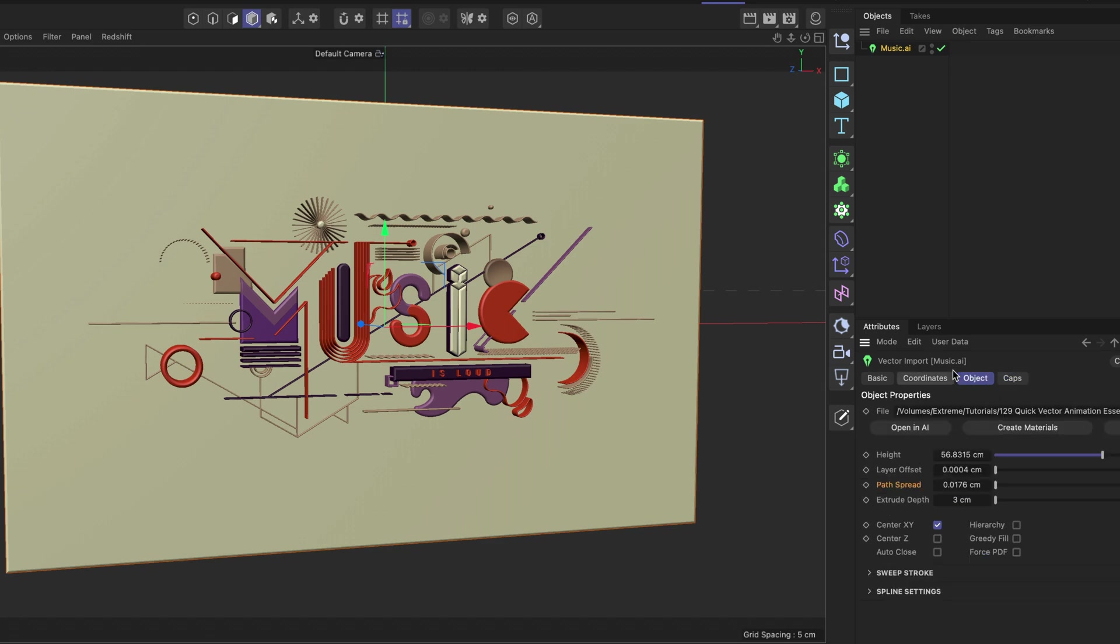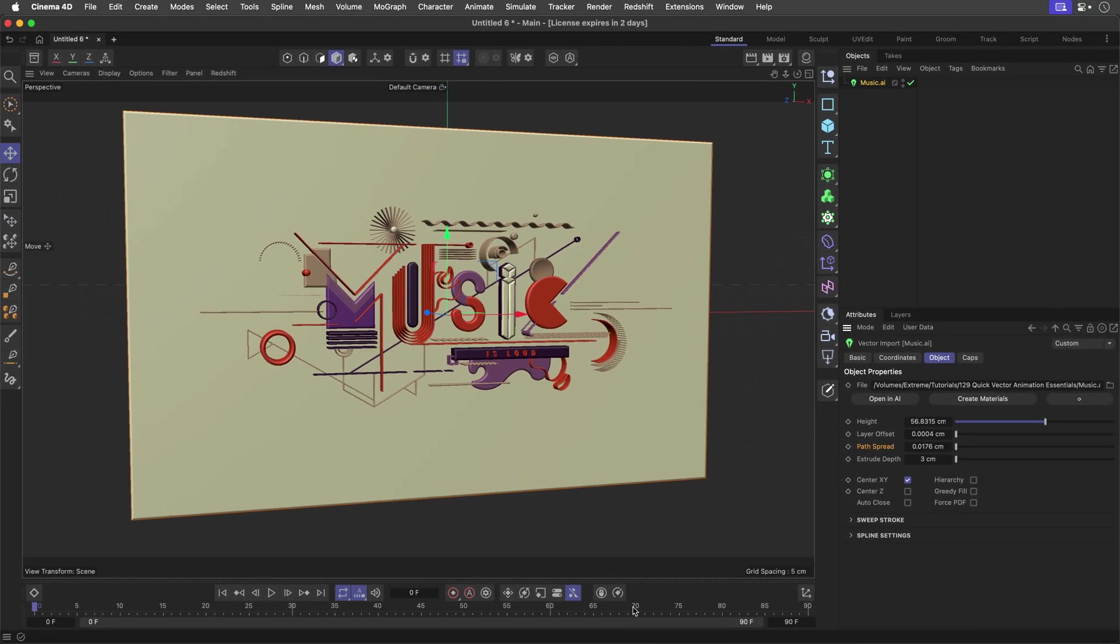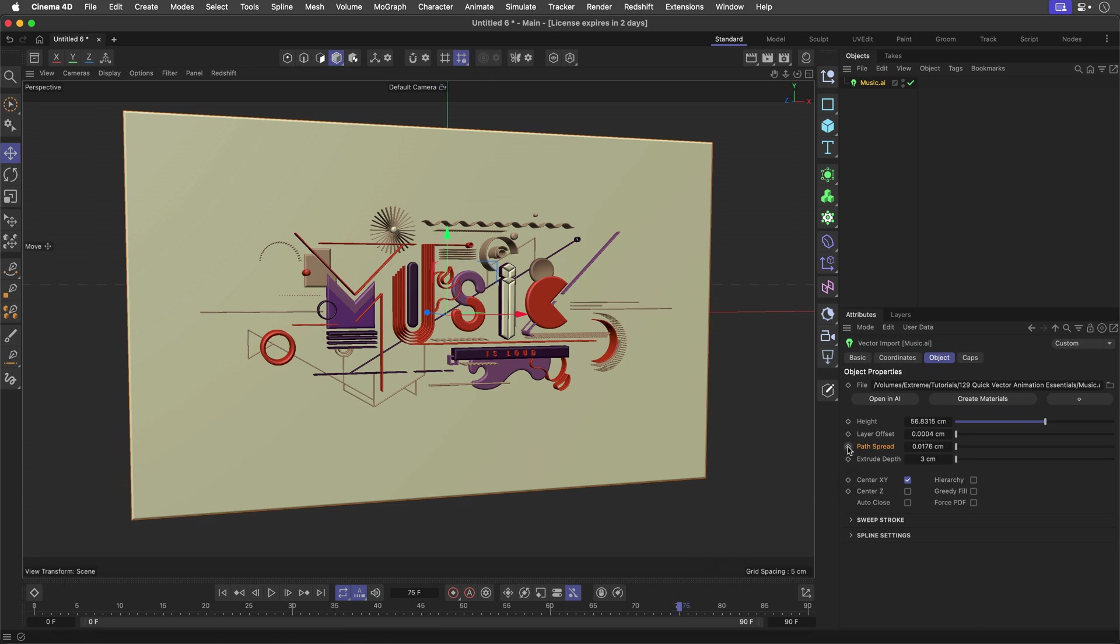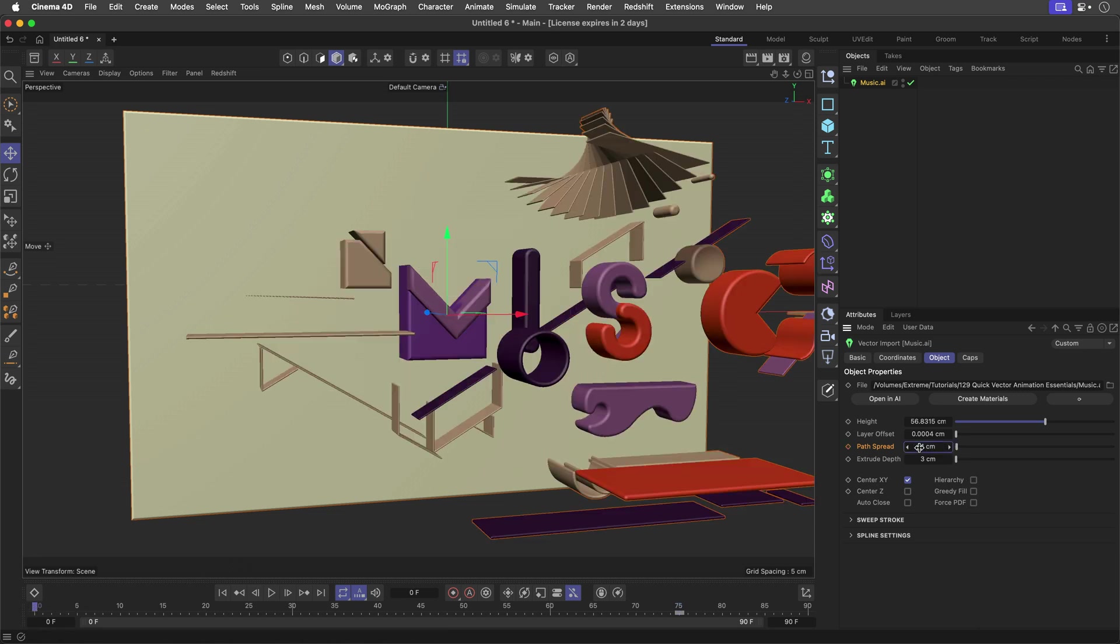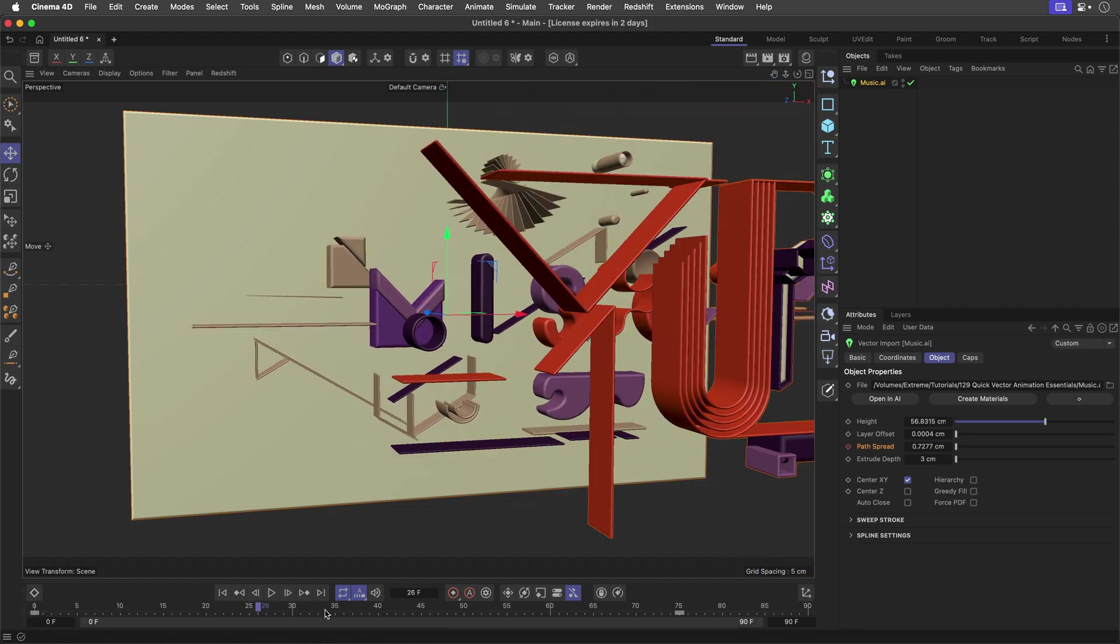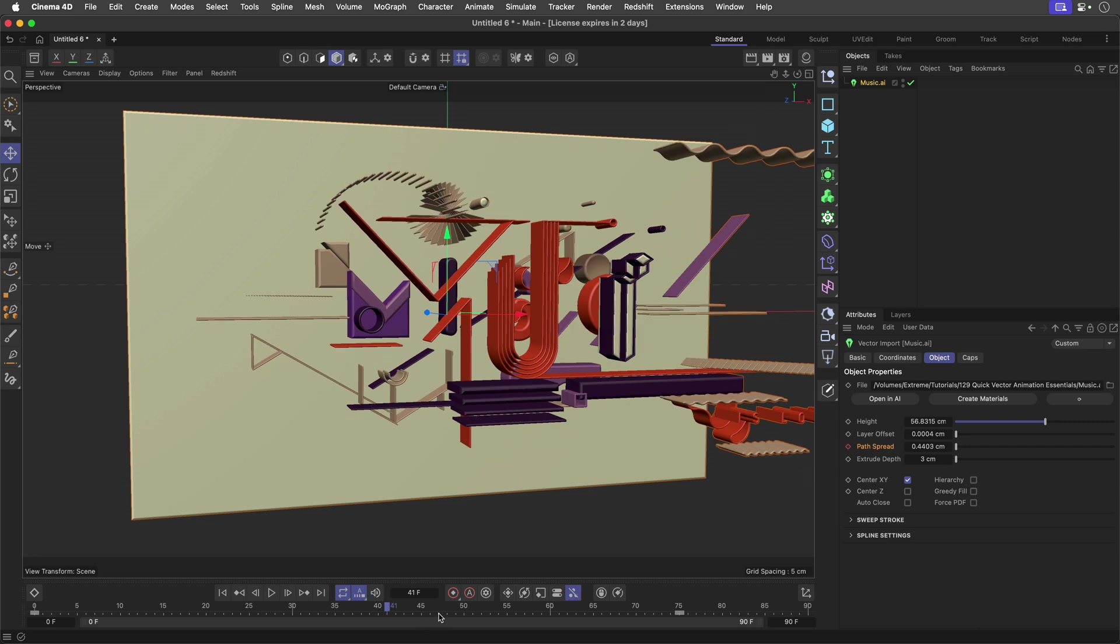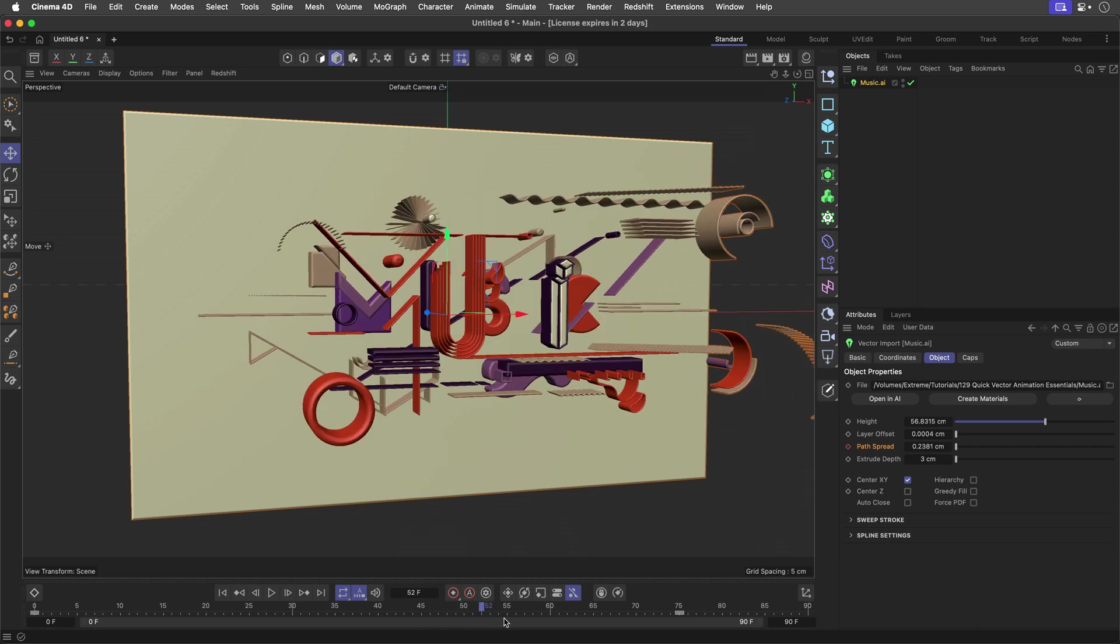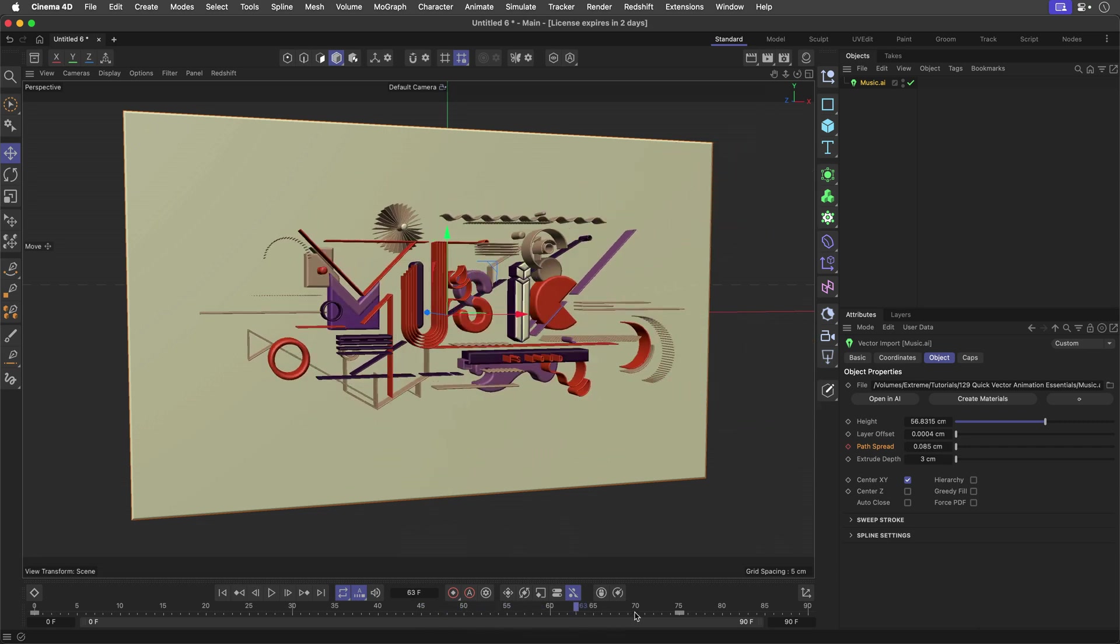But we can make it even better. We can come back to the object, and we can animate those things. So let's go to around 75 here, and then I'll create a keyframe for the path spread, go all the way back to the beginning, and change this value to maybe 1, and this is going to separate everything. Of course, I need to create a keyframe over here, and you can see if I'll scrub the timeline how this is going to work.